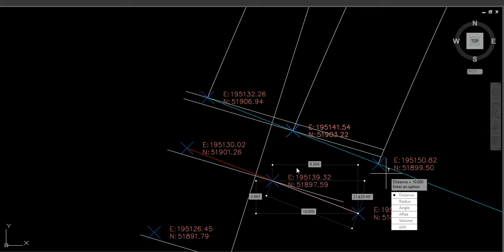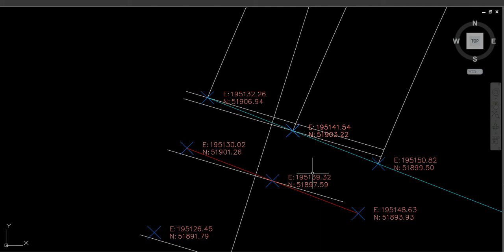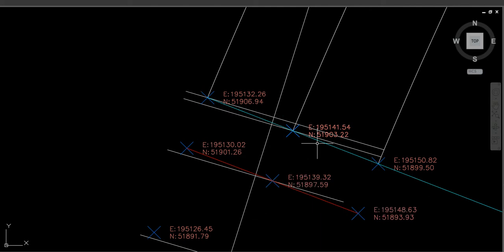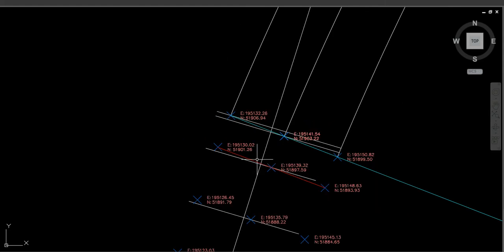Whatever distance you set for the offset, the app makes those offsets proportional to both the spiral and the simple curve, and it does that for both sides of the curve.